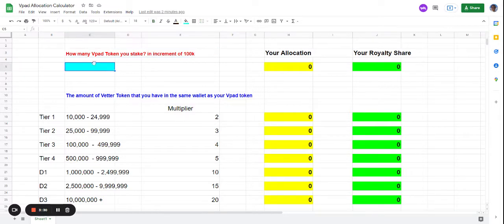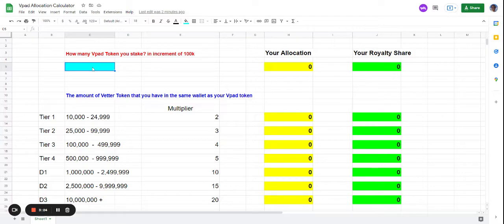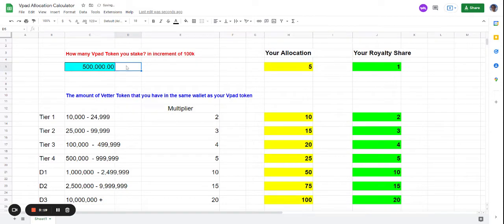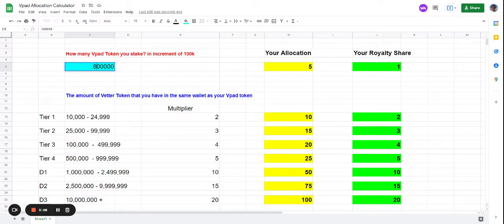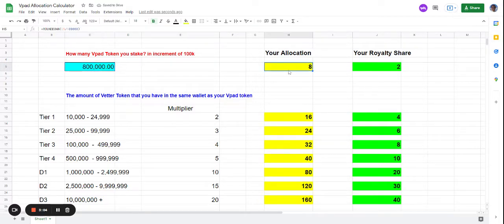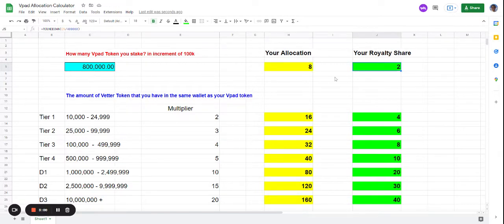All you have to do is put in the number of VPAT tokens you stake. Let's say 500,000 - it will pull out the results for you. That means you get five allocations and one royalty share. If it's 800,000, then you have eight allocations and two royalty shares. This calculator is very simple.